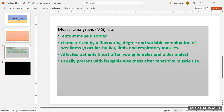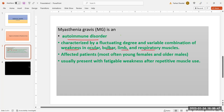There are certain specific features that will help you to differentiate myasthenia gravis from other conditions. Myasthenia gravis is an autoimmune disorder characterized by a fluctuating degree and variable combination of weakness in ocular, bulbar, limb, and respiratory muscles. The affected patients are mainly young females and older males. The characteristic feature is that patients present with fatigable weakness after repetitive muscle use.